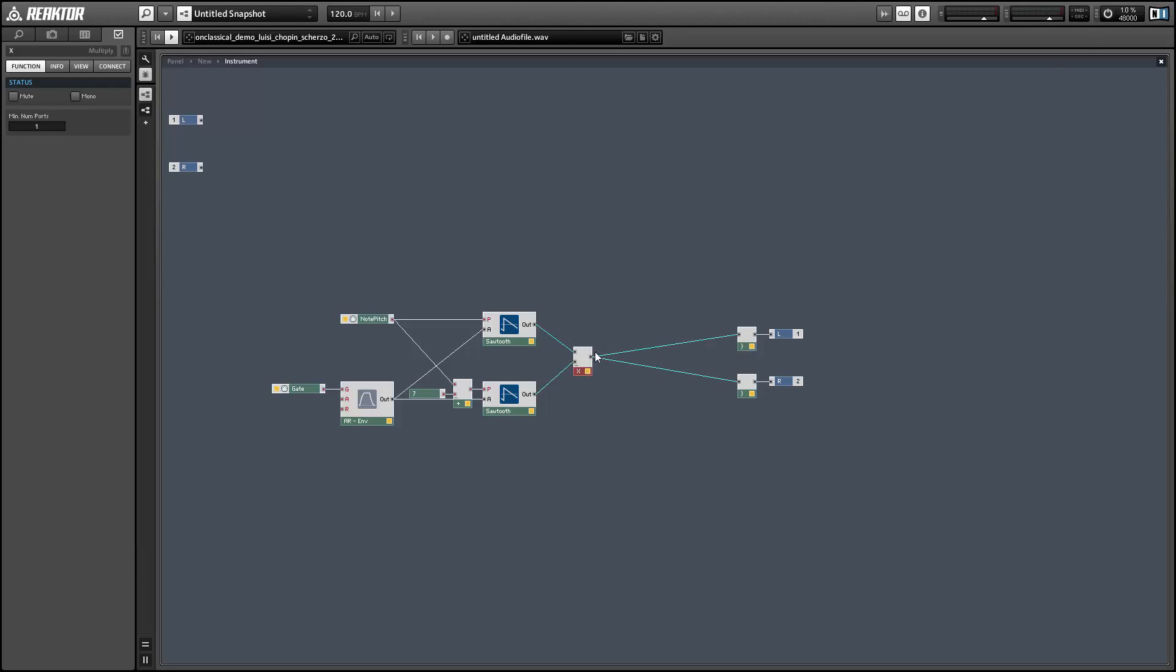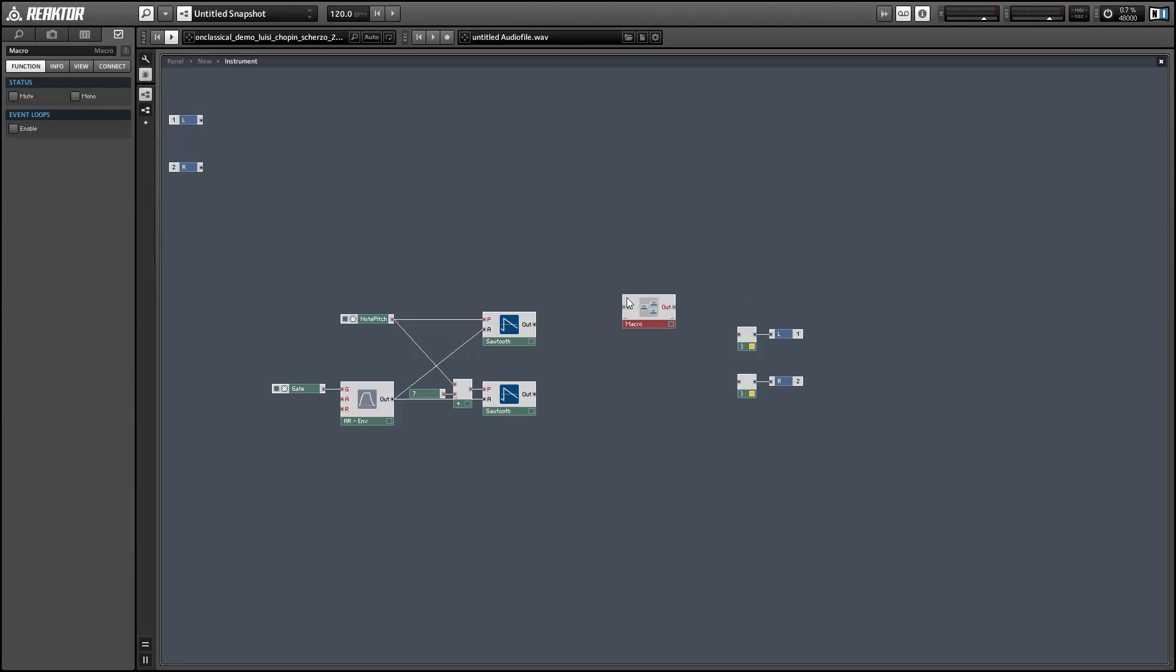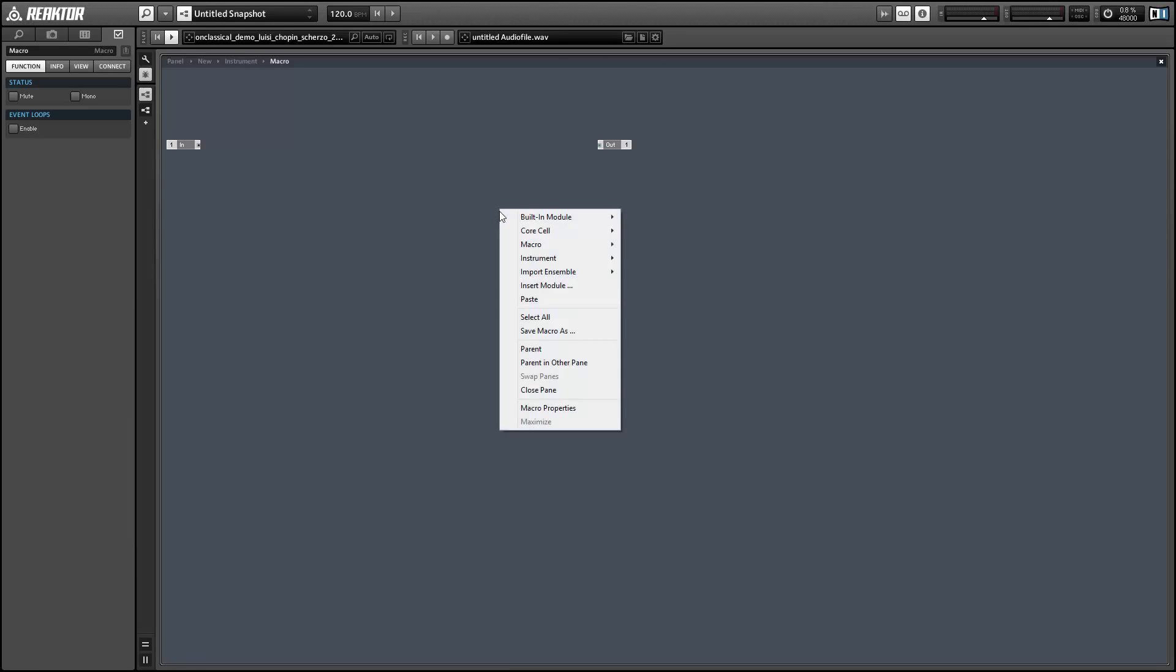So this method works alright, but it will create a little aliasing at higher frequencies. And there's a pretty simple way to reduce the aliasing. I'll show you how to do that in a new macro.